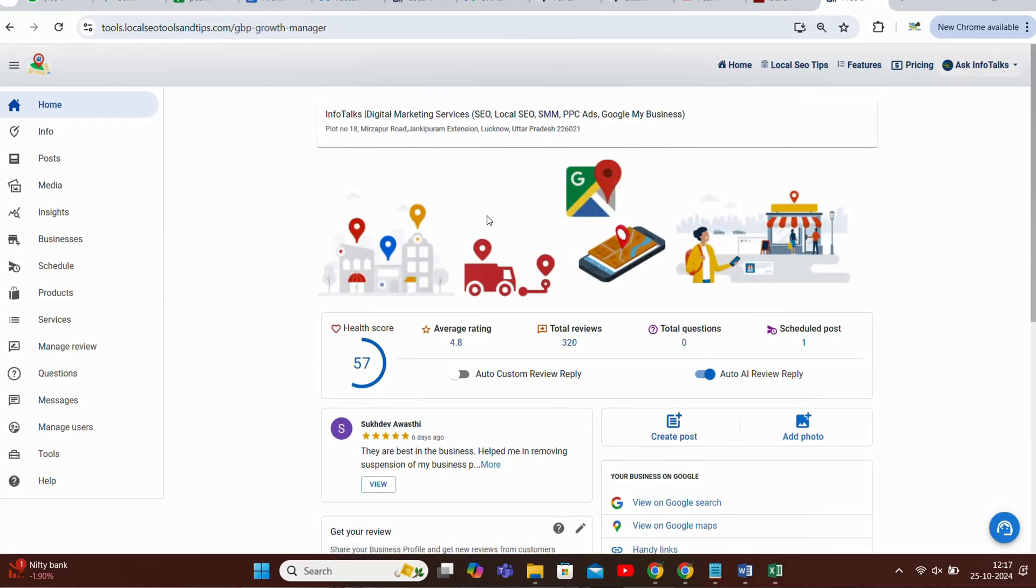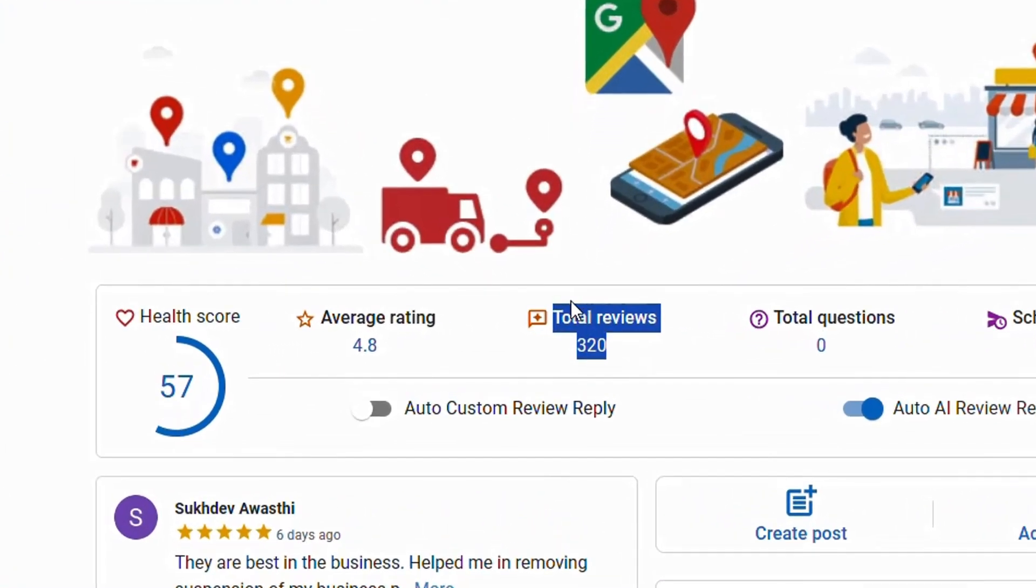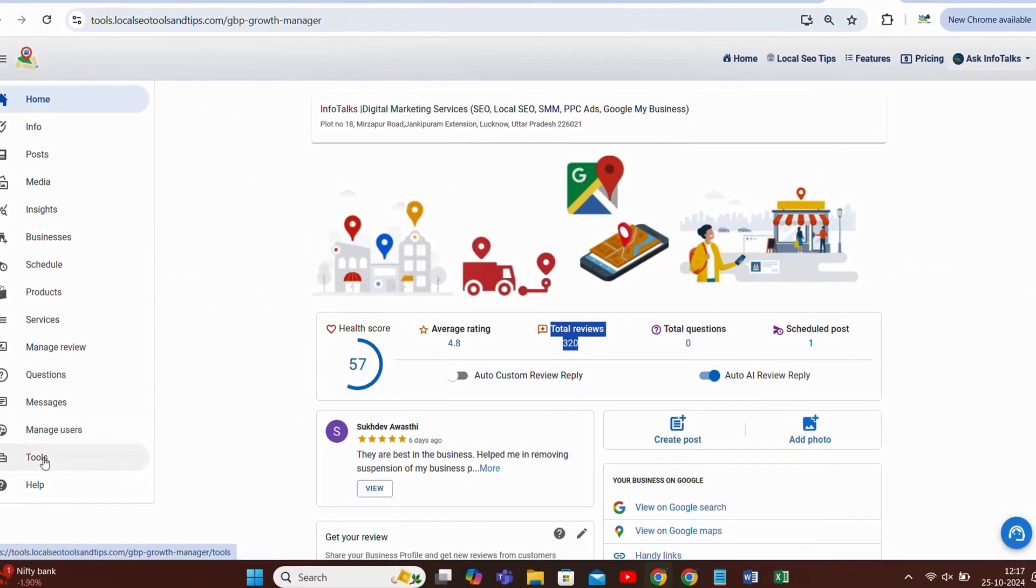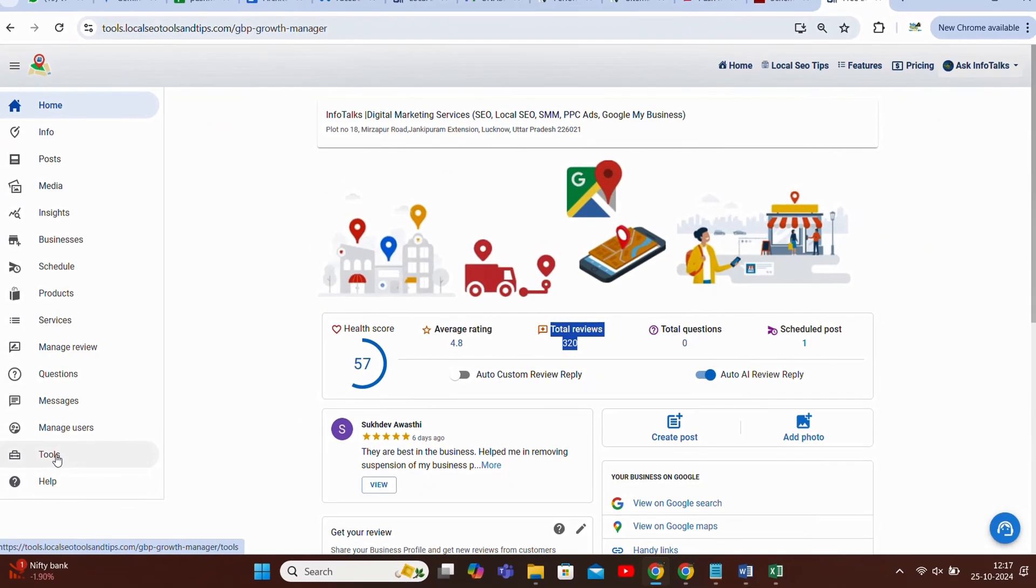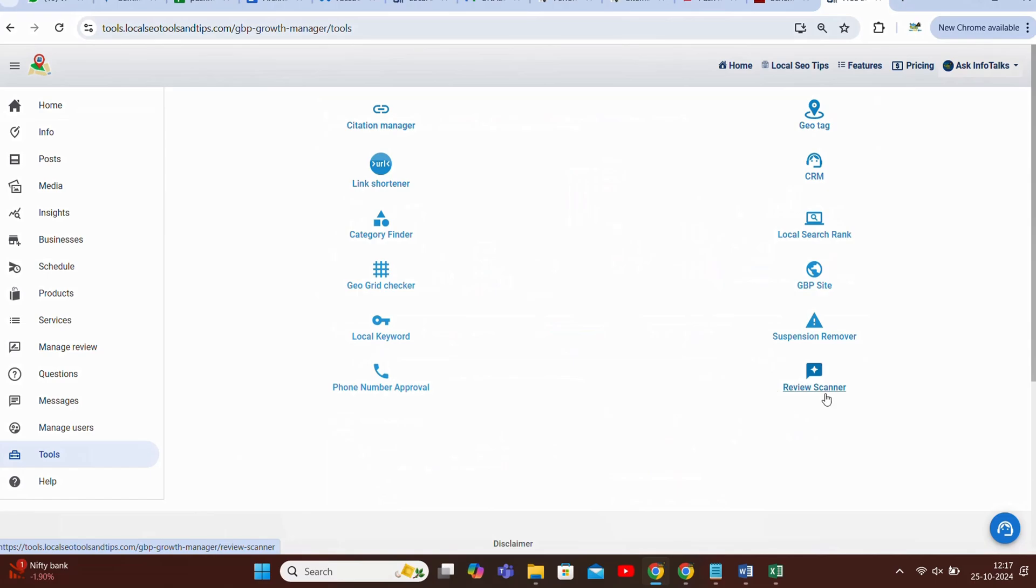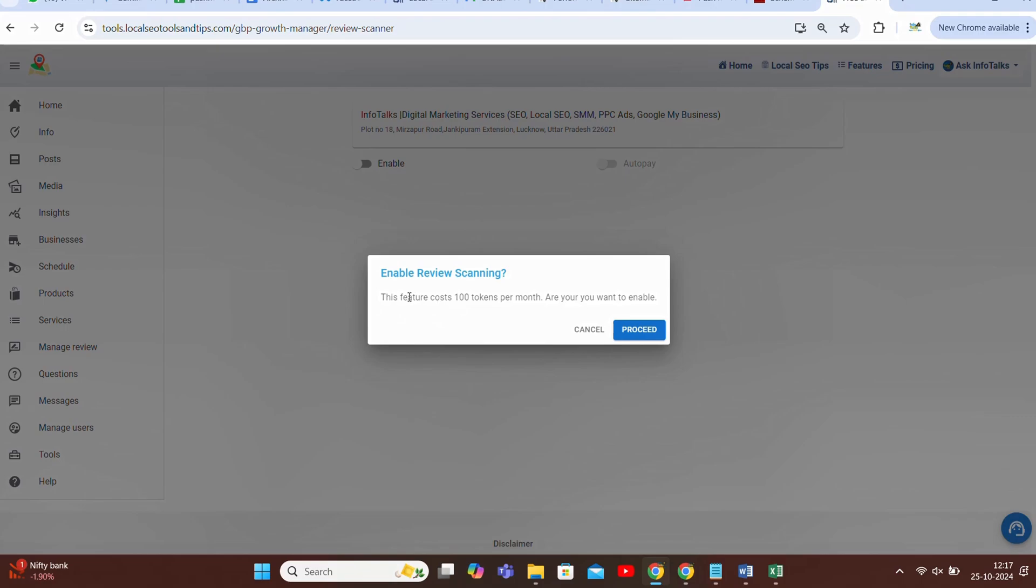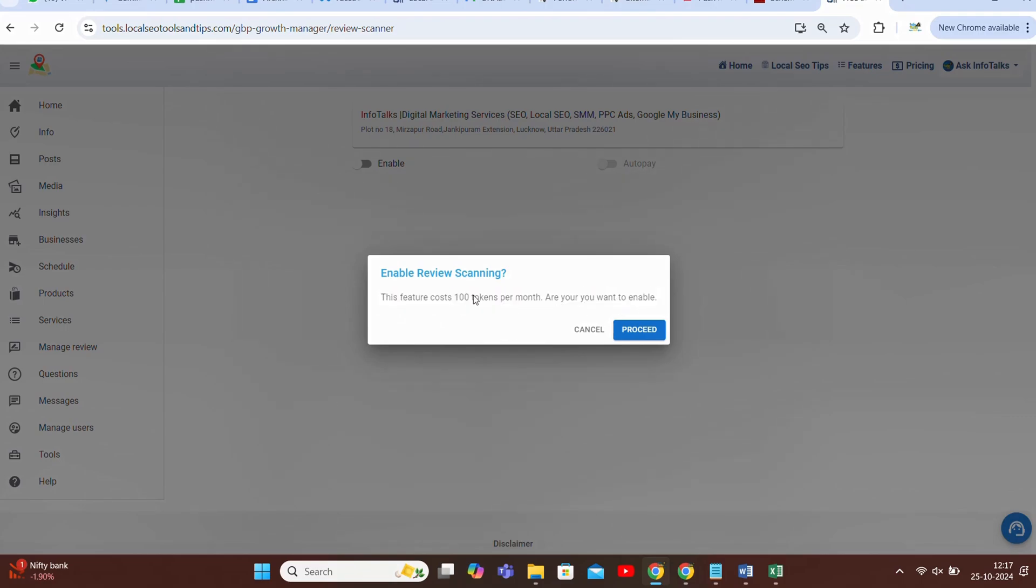So guys I'm just inside my app and as you can see there are 320 reviews. I'll go to tools option, in that review scanner. And I have to enable this option to get this feature and it will cost you 100 tokens per month.